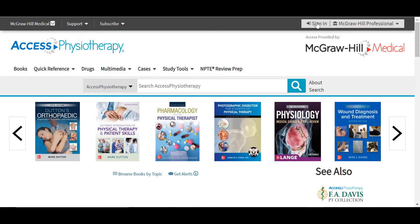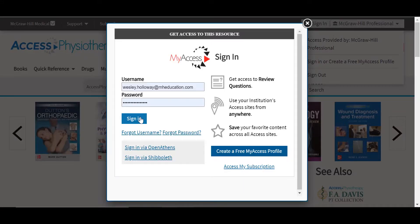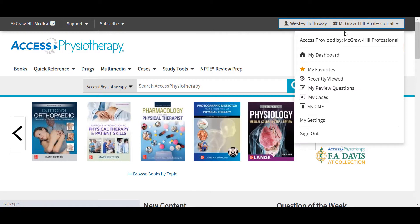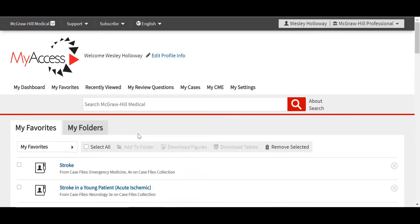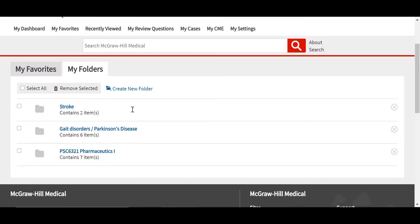Before we begin using the site, we need to first sign into our free MyAXIS profile using the sign-in feature in the upper right. It's quick and easy to create your free MyAXIS profile. Once you have signed in, you will see your name and your institutional affiliation beside your name. With a free MyAXIS profile, you will have greater accessibility to all of the resources, functions, and tools available to you in using AXIS Physiotherapy. You'll want to be sure to log in at least once every 90 days to keep your account active and affiliated with your institution. With a MyAXIS profile, you can select content throughout the site anywhere you see the star icon, which will allow you to add any item from the site to your favorites.